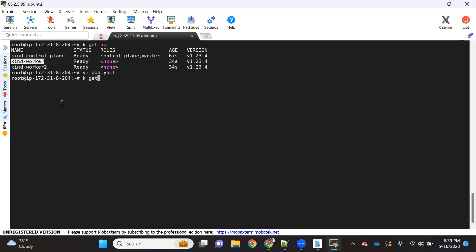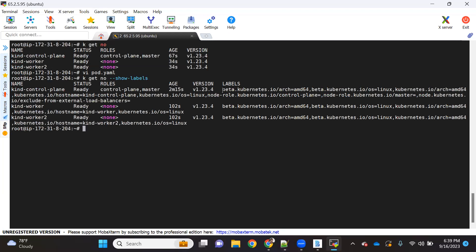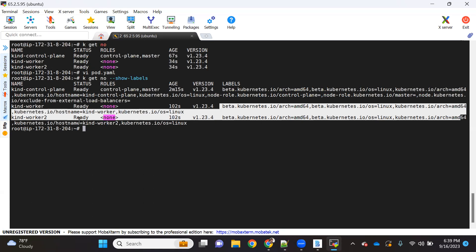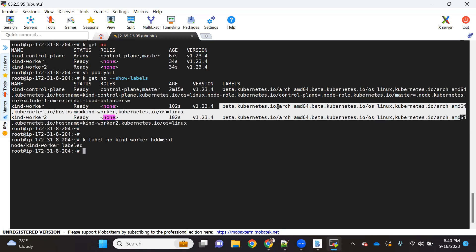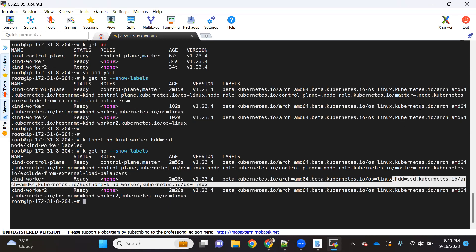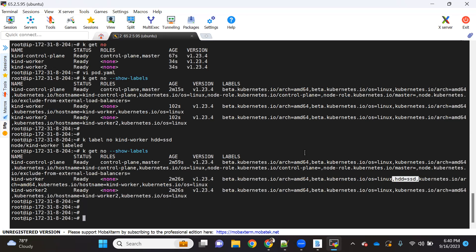First, we need to add a label on the node. Let me show the default labels first — you can see labels like OS, hostname, and architecture are already there. To add our own label, we run: kubectl label node kind-worker HDD=SSD. You can see it says 'labeled', and now HDD=SSD is added. We are done labeling the node.